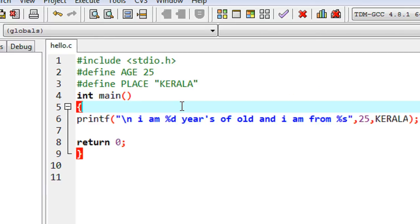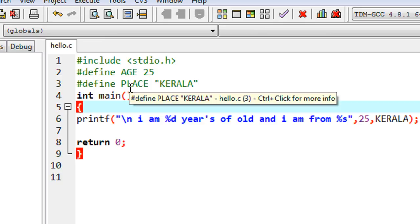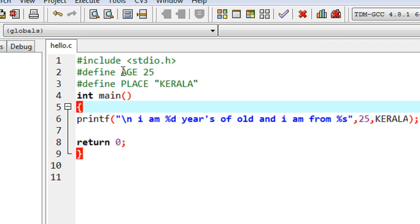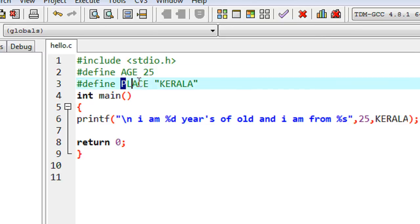It is better to define all macro definitions before all function definitions. Here I define the macros before the main method — it is a good programming practice to place macro definitions above all function definitions. Also, it is better to use capital letters for macro templates. This is optional — you can use lowercase letters too — but using capitals makes it easy to distinguish macros from variables in a C program.